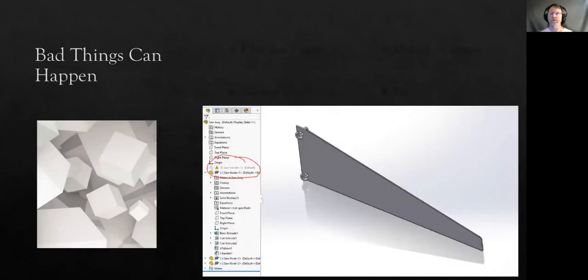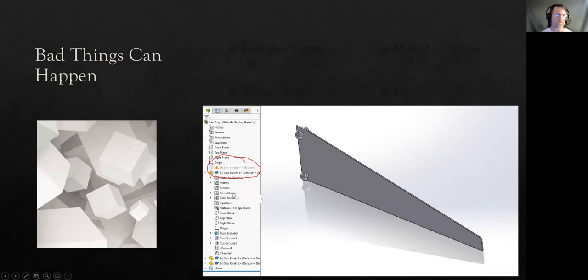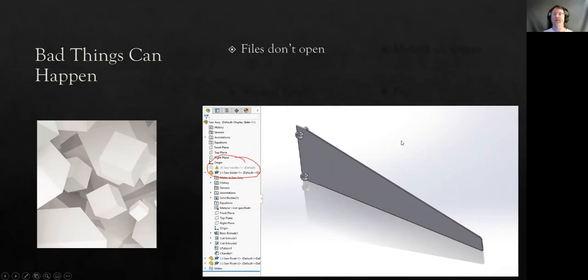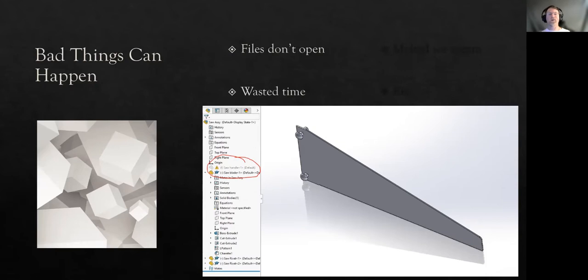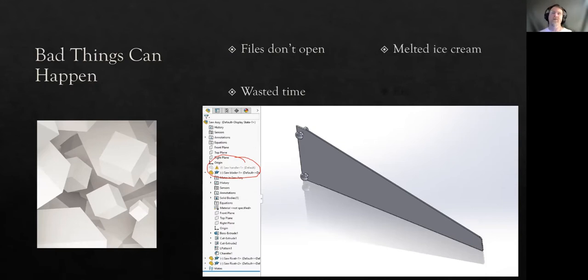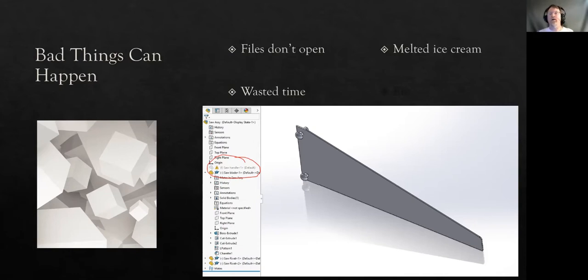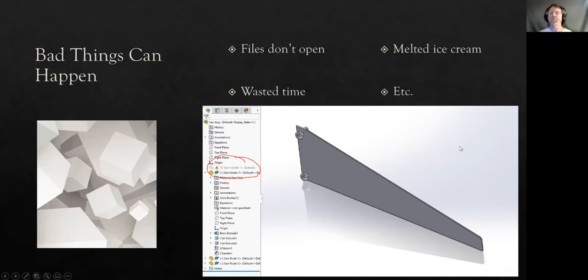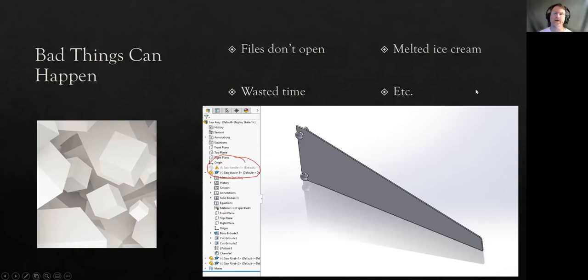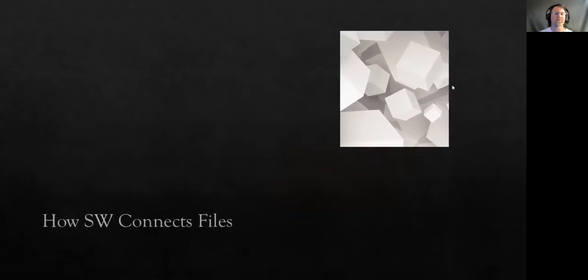Bad things can happen, as I just showed you. Look at this. This is a saw without a handle. What happened to that handle? You can see that it's supposed to kind of be there, but there's a problem here and it's grayed out. So sometimes the files don't open. You saw that happen there. There's always some kind of wasted time involved. Sometimes it makes your ice cream melt. No, it actually doesn't do that, but if you wait too long, your ice cream might melt. And other bad things can come forth from this.